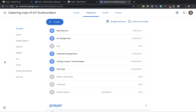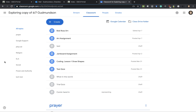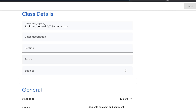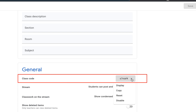When you have your class populated, it's a good idea to change the class code or disable the class code so that other students cannot join your class who are not supposed to be in there. When you have all your students in, you can go to the settings option and scroll down to class code.